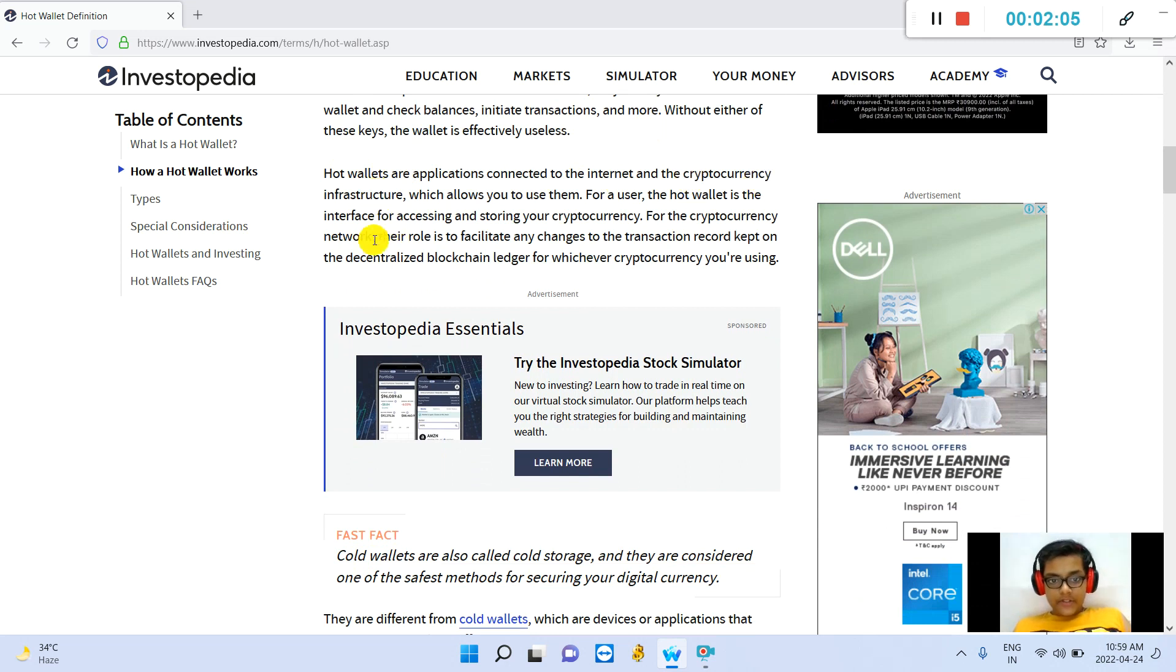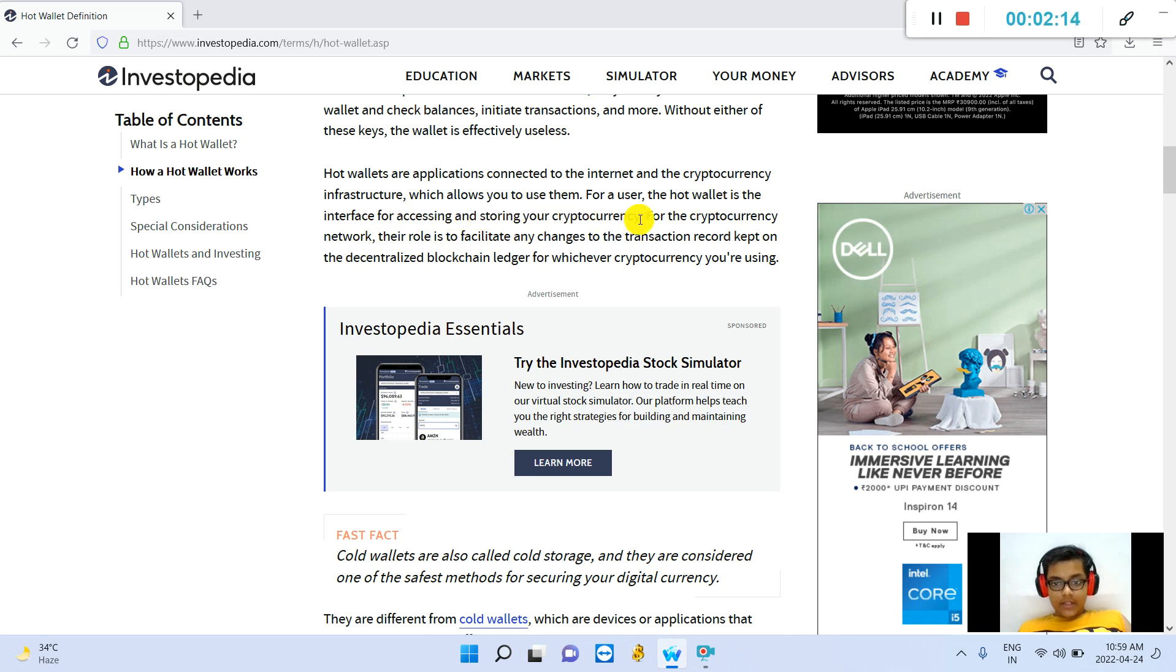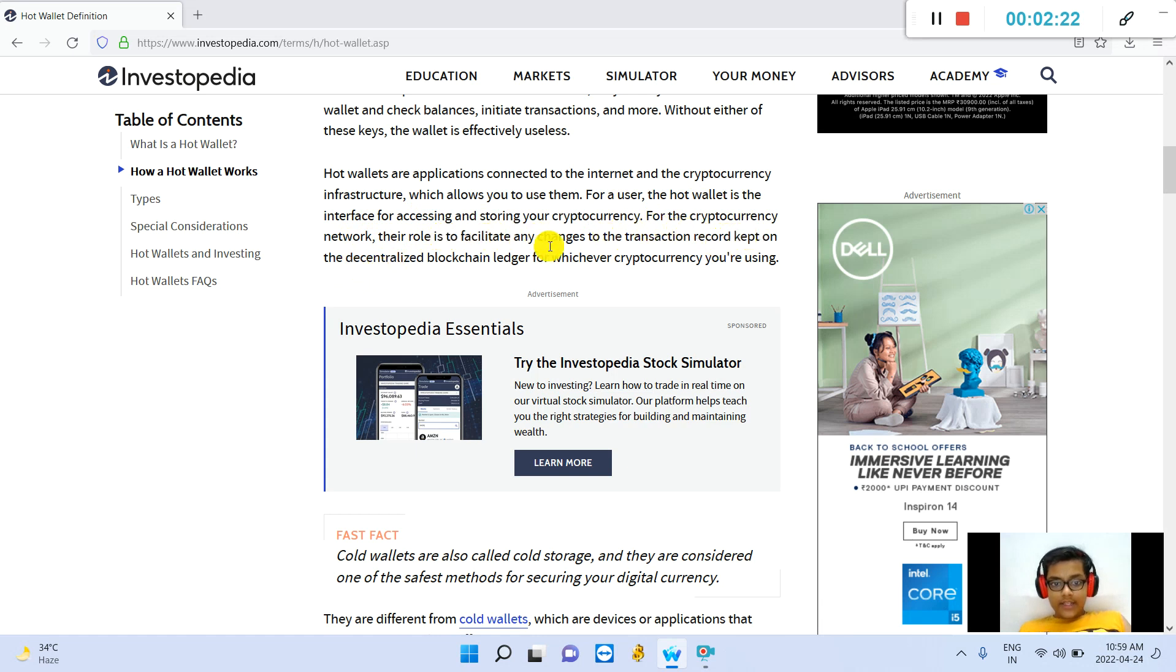Hot wallets are applications connected to the internet and the cryptocurrency's infrastructure, which allows you to use them. For a user, the hot wallet is the interface for accessing and storing your cryptocurrency. For the cryptocurrency's network, their role is to facilitate any changes to the transaction record kept on the decentralized blockchain ledger for whichever cryptocurrency you are using.